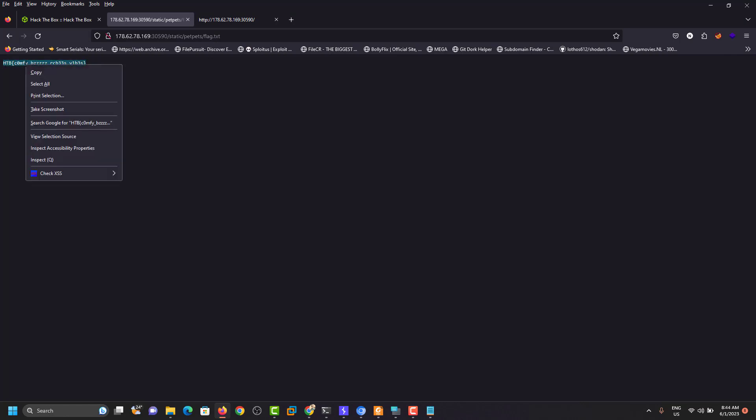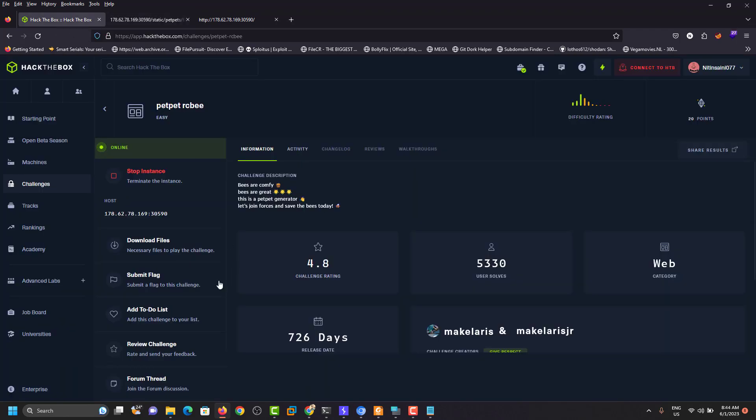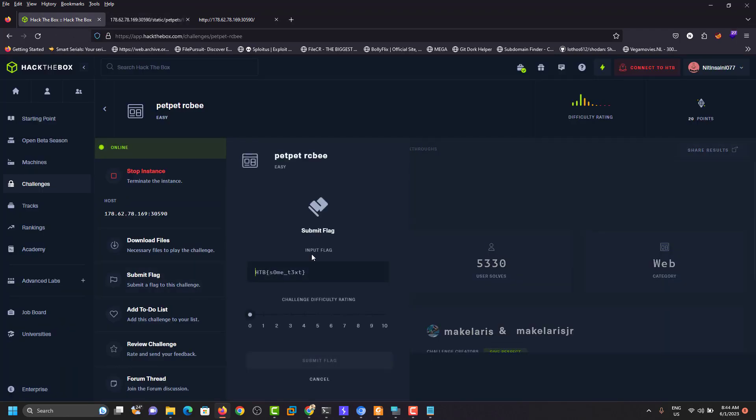We can see here. We have successfully captured the flag. We just need to submit here.